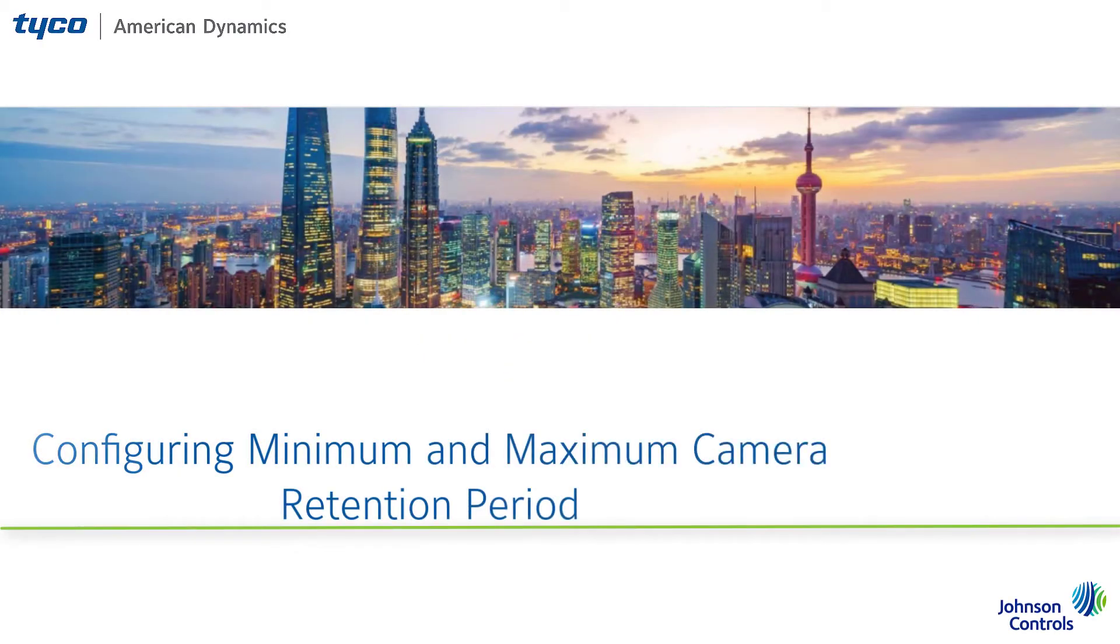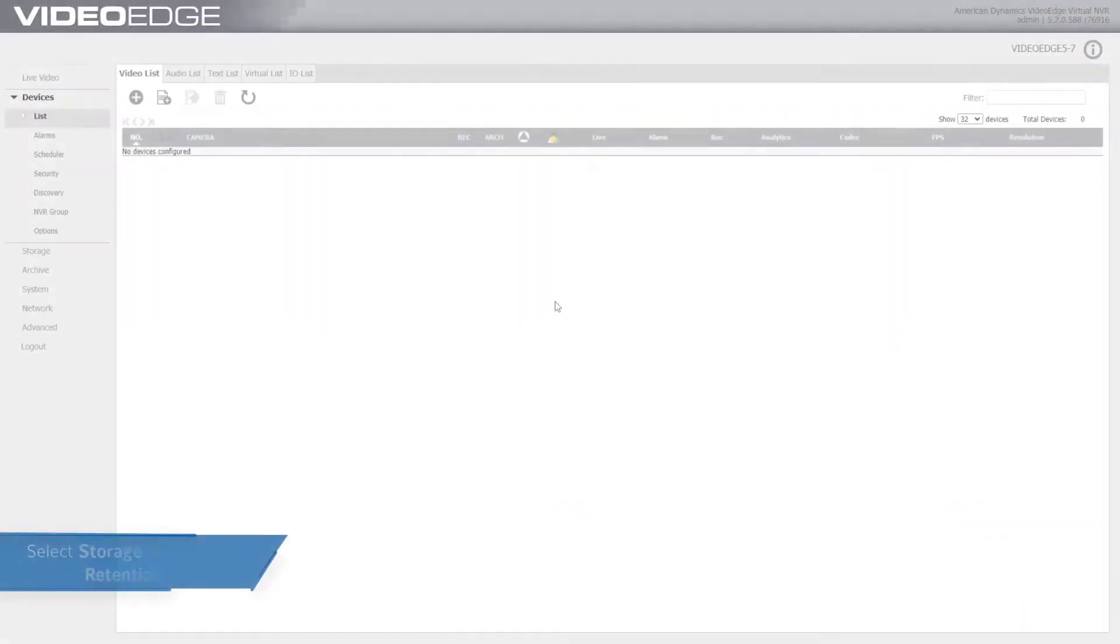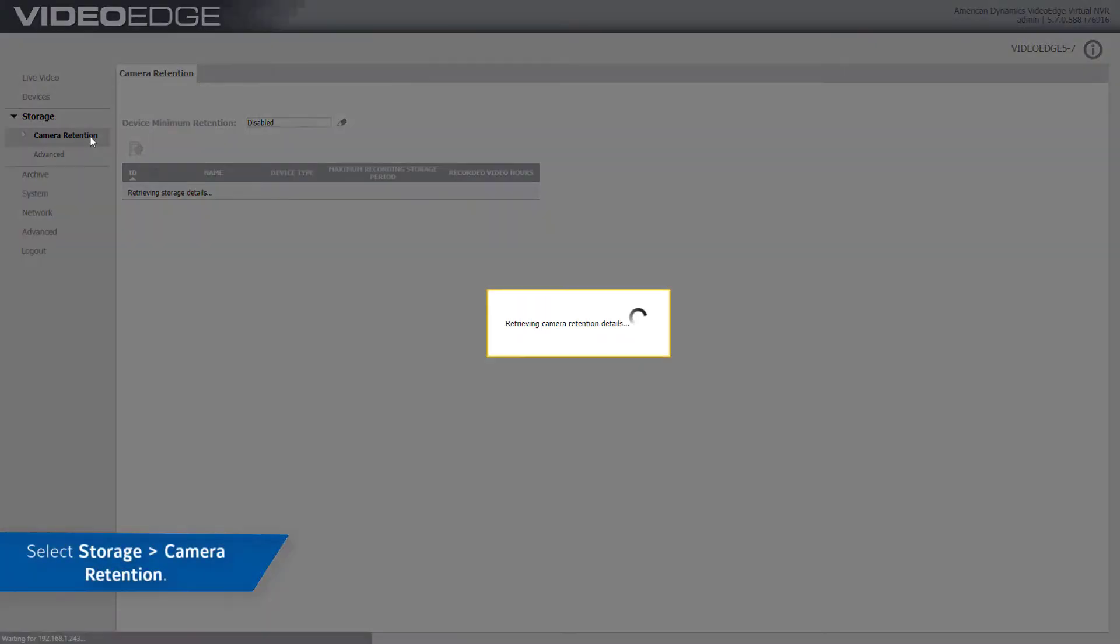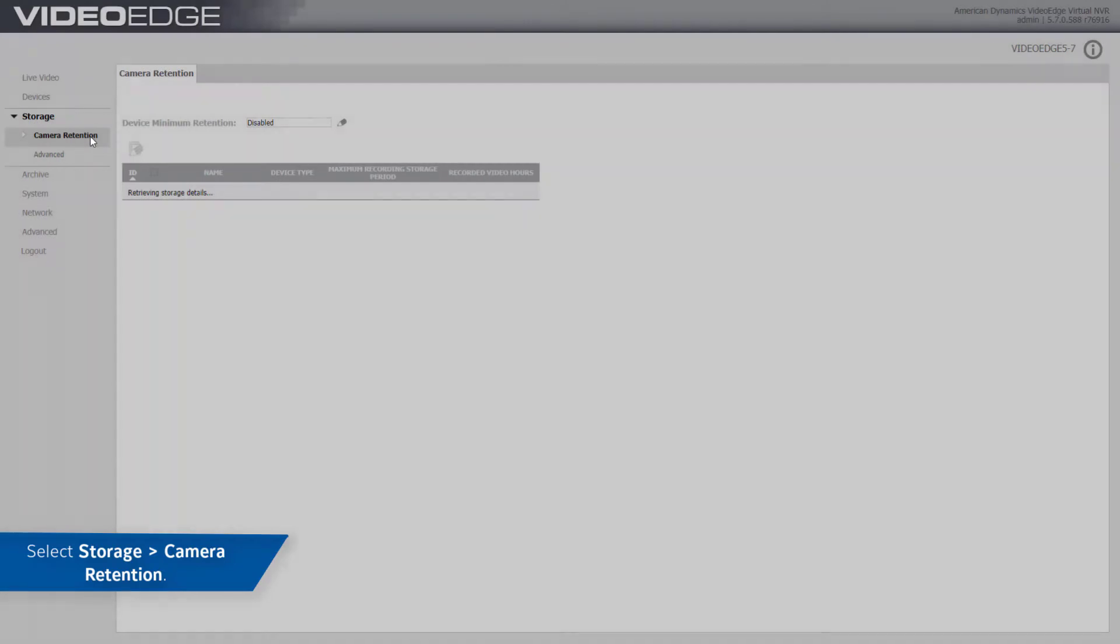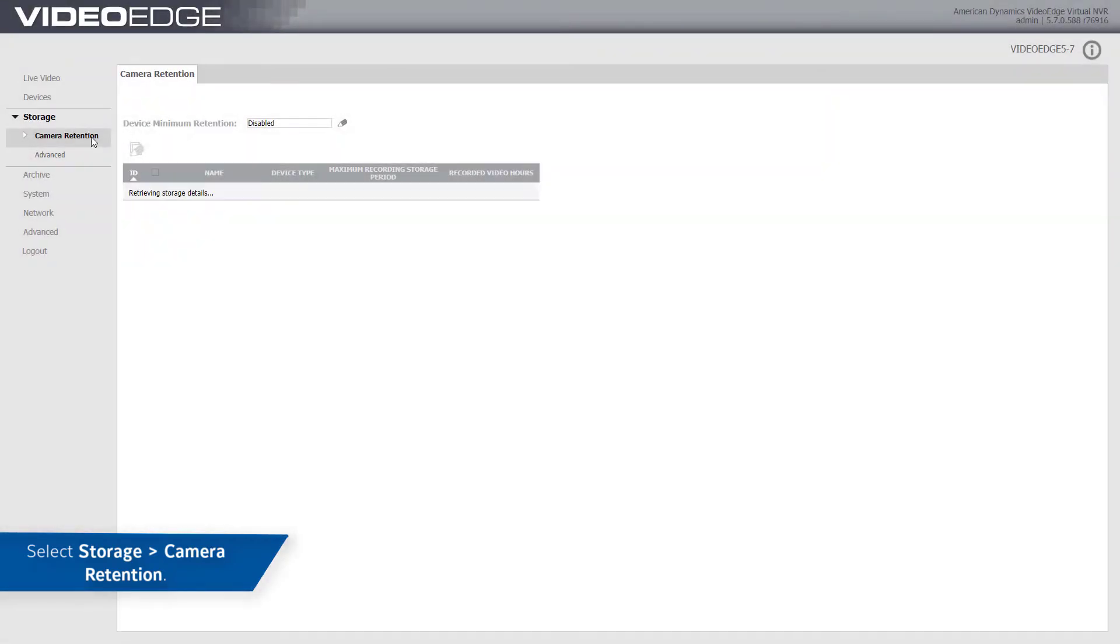Navigate to Storage, Camera Retention. The device minimum retention period is used to generate a warning notification on the system if previously recorded video will not be kept or is at risk of not being kept for the defined expected minimum retention storage period.